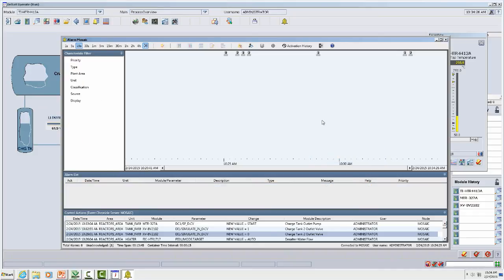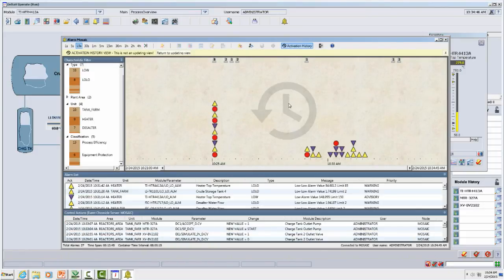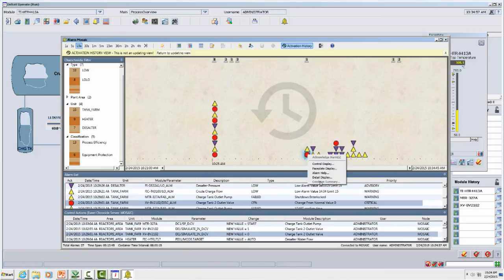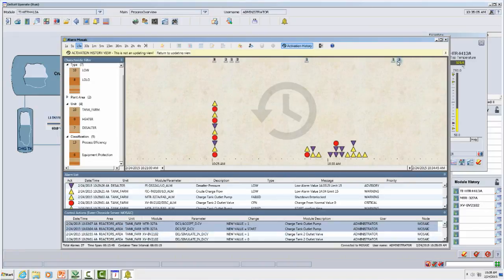Our alarm flood is over. Project yourself in time to the shift transition that's going to occur a couple hours down the road. You want to explain to your supervisor and the incoming operator what you observed during your shift. Alarm Mosaic provides an activation history view that makes that task easy. What we're seeing here are the alarms reconstructed from events automatically recorded in the Delta V system, complete with the ability to look at alarm help, look at things that might have caused it, and discuss the control actions taken to resolve the problem.